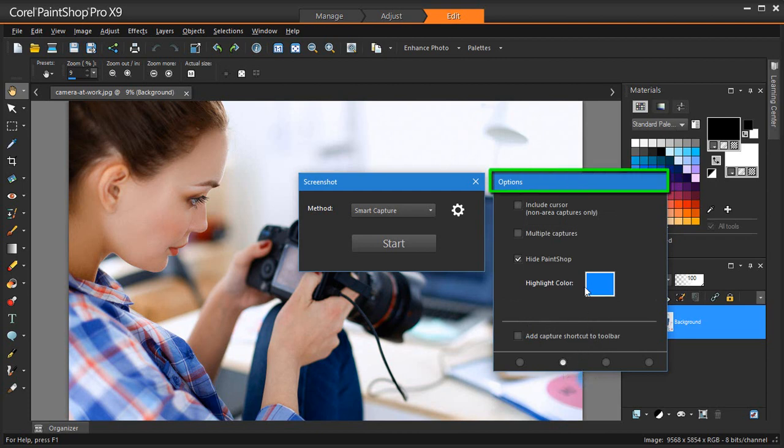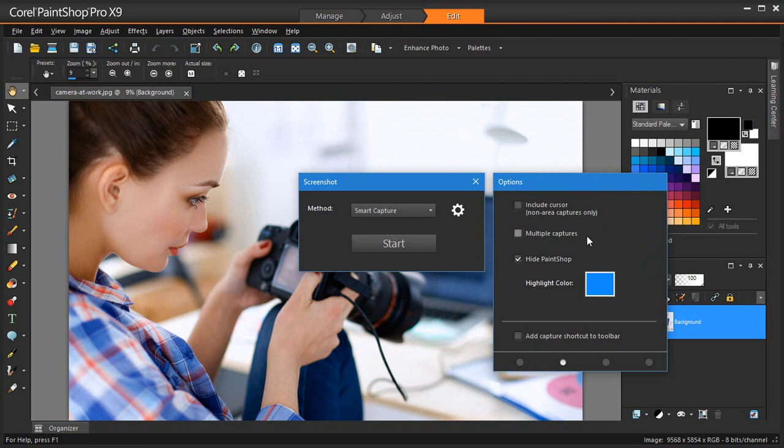On the Options page, Include Cursor lets you include the pointer in the capture. Multiple Captures lets you capture multiple images. Each capture is added as a new image in PaintShop Pro. We'll select this. Hide PaintShop Pro automatically minimizes PaintShop Pro when the Screenshot tool is active. If you want to capture PaintShop Pro, uncheck this option.